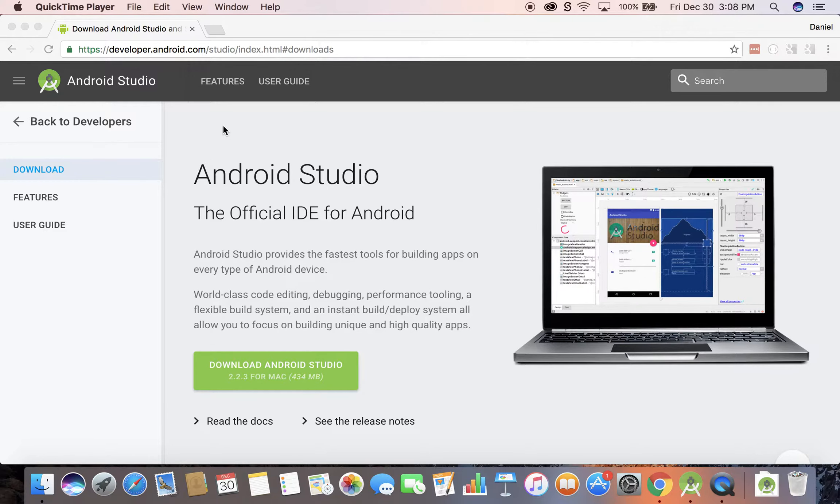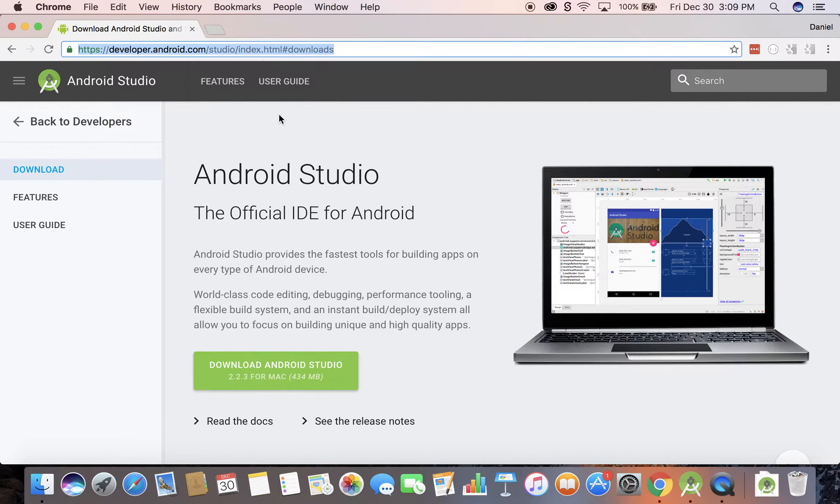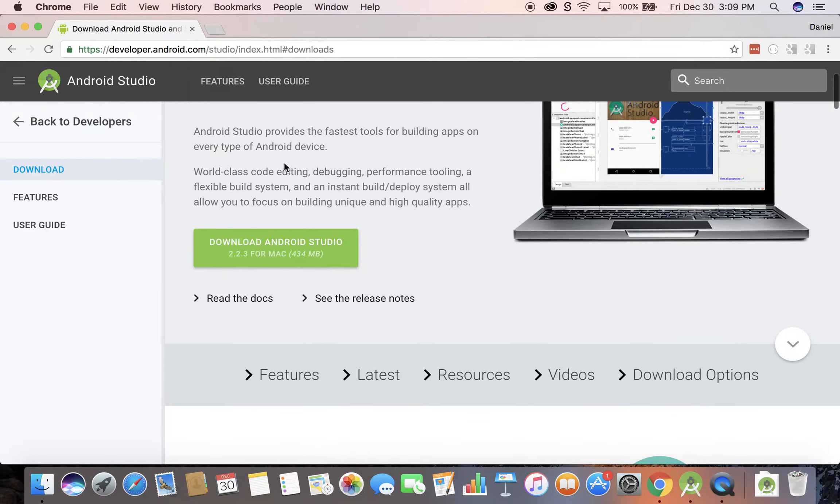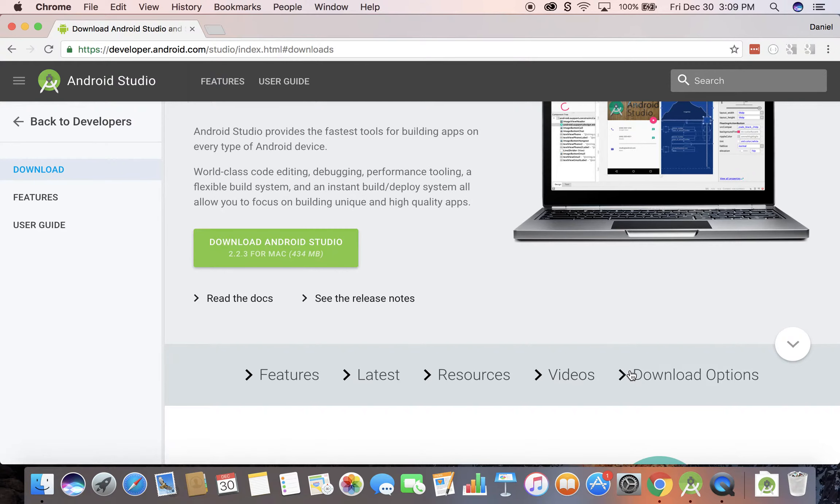The first thing we need to do is download and install Android Studio. Now if you were programming in the past you might have used Eclipse. Don't use that anymore. Android Studio is the official way to go. Here's the URL, I'm on Mac right here, and you can just download it, it's about 400 megabytes, not that big.